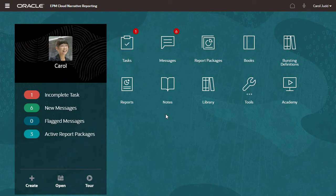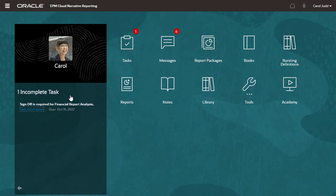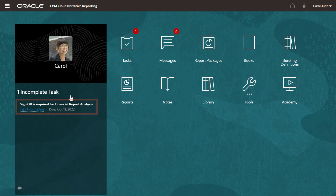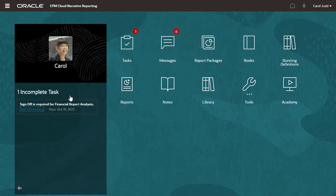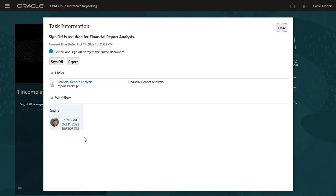Let us log in as Carol, who is responsible for signing off on this package. When you log in, you will see that the sign-off is pending. You can either sign off or reject the report package.